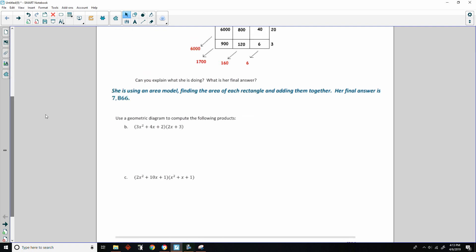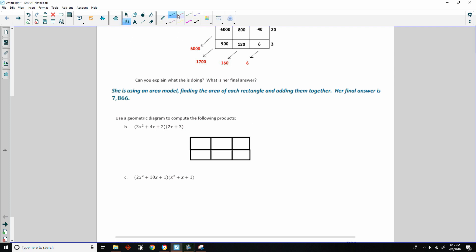Exercise 1 says to use a geometric diagram to compute the following products. I created this model where 3x squared goes here, 4x goes here, and the constant 2 goes here. Down the side is 2x and 3. Multiplying: 3x squared times 2x is 6x cubed; 3x squared times 3 is 9x squared.